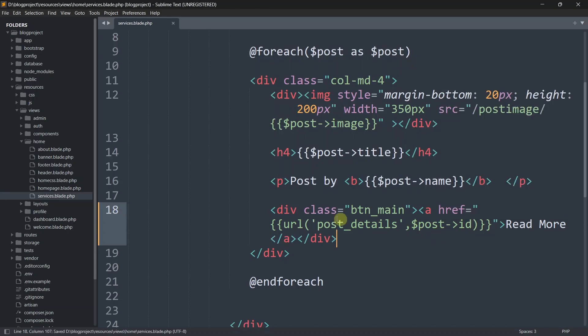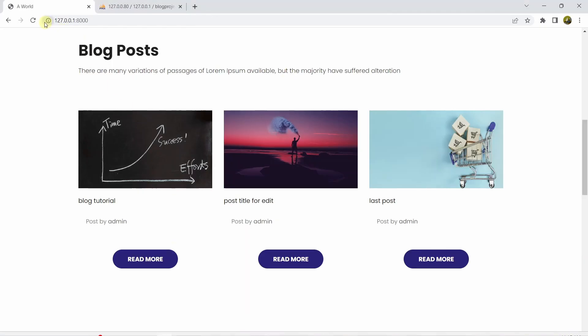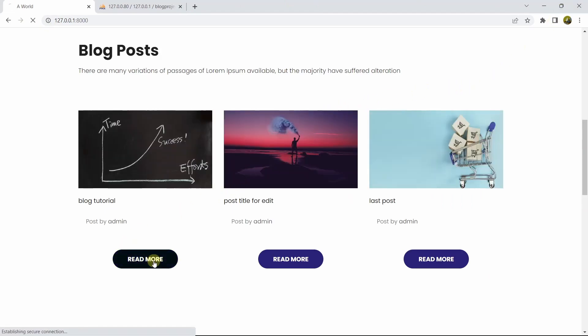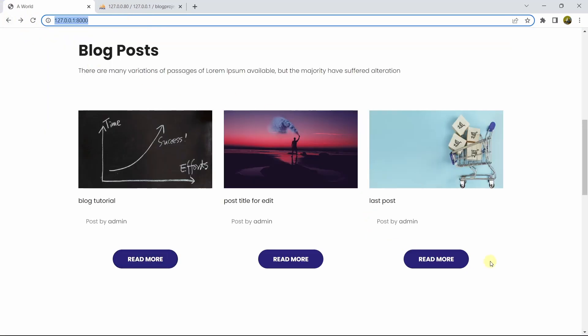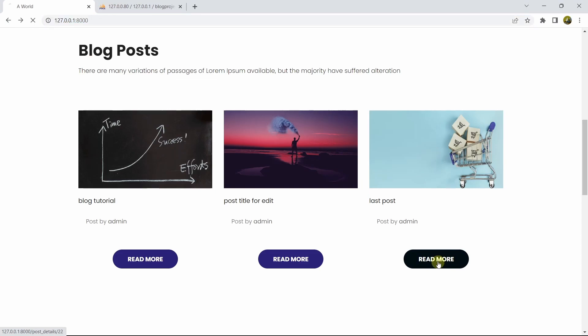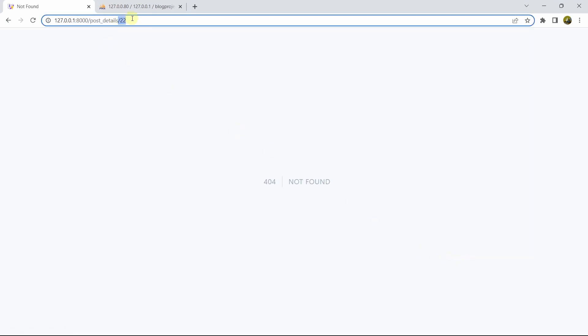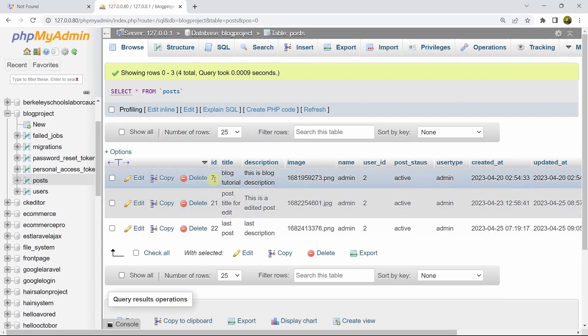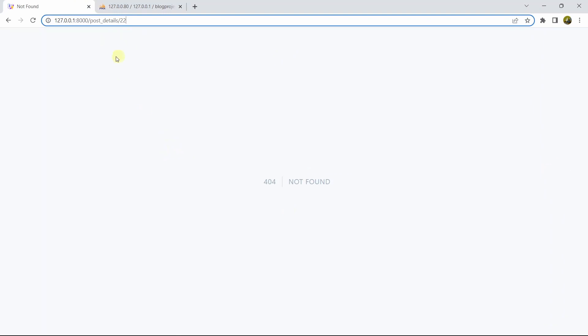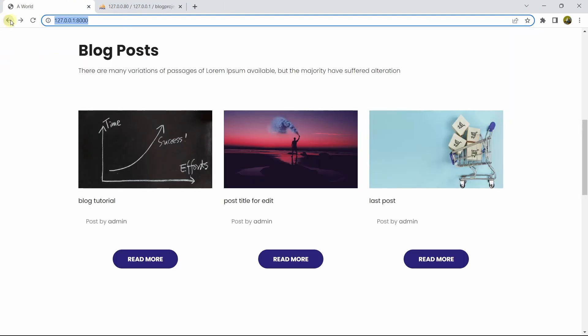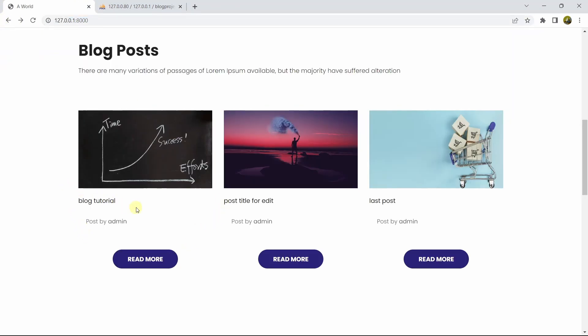Let's save this. If we refresh the browser and click on the Read More button, here you can see at the URL we can see the ID which is 7. If we click on this Read More button for another post, the ID is 22. If we look at the database, we have IDs 7, 21, and 22 which match what we are seeing.